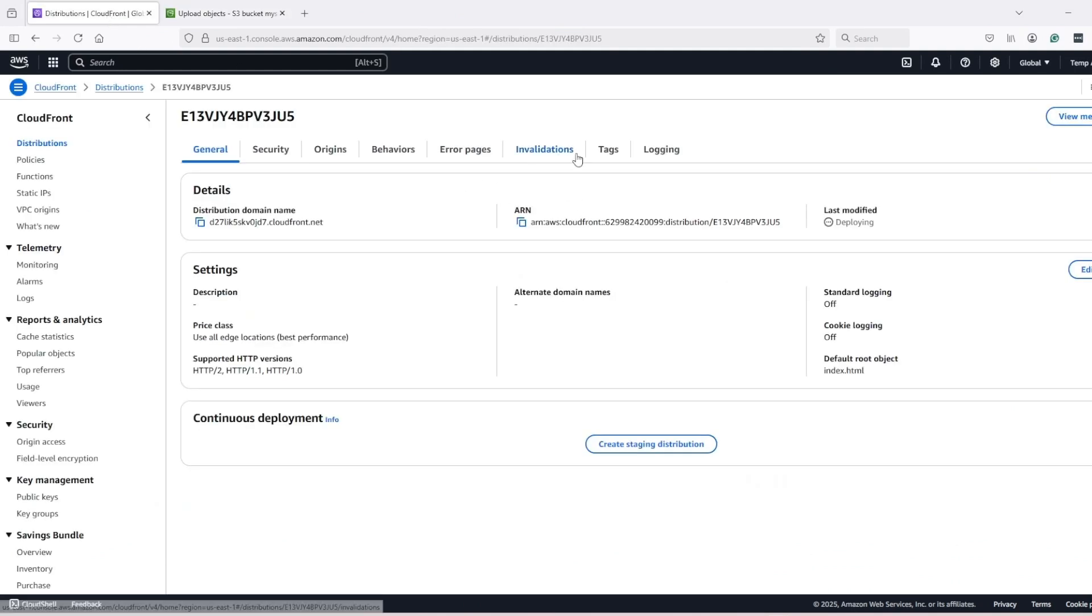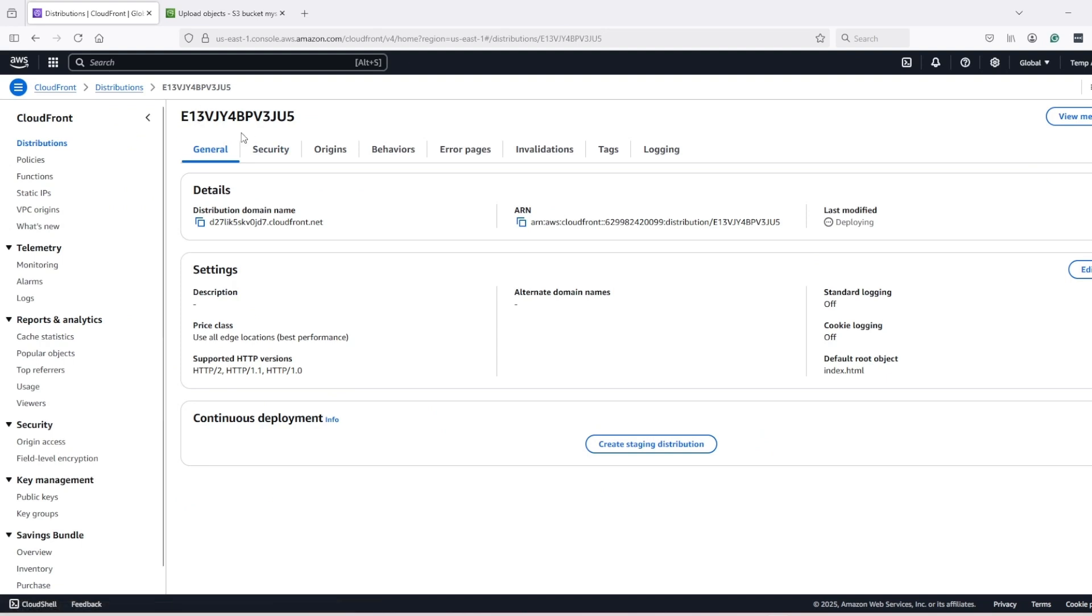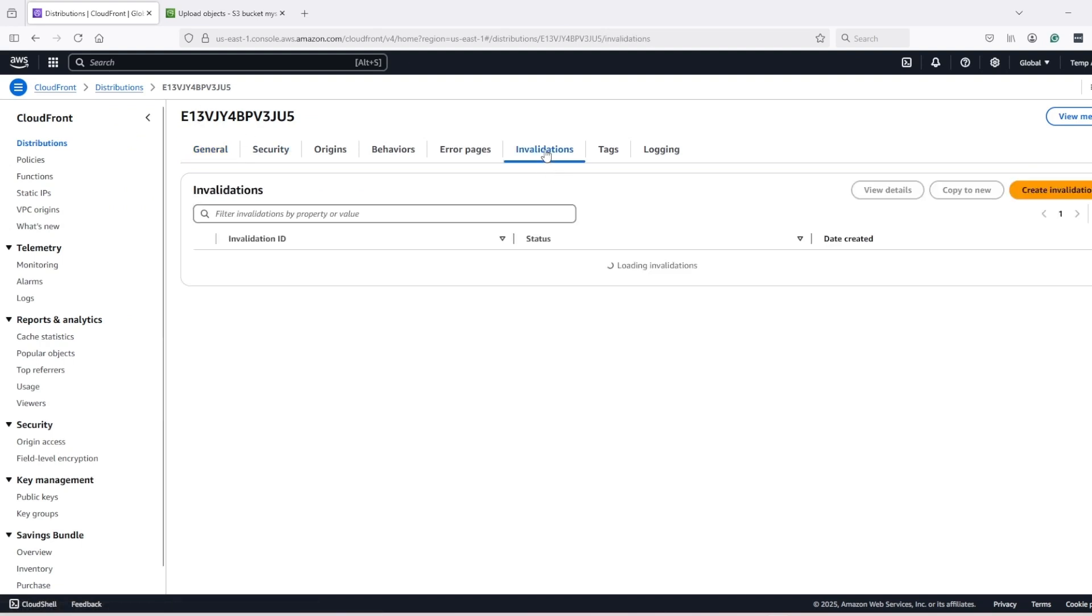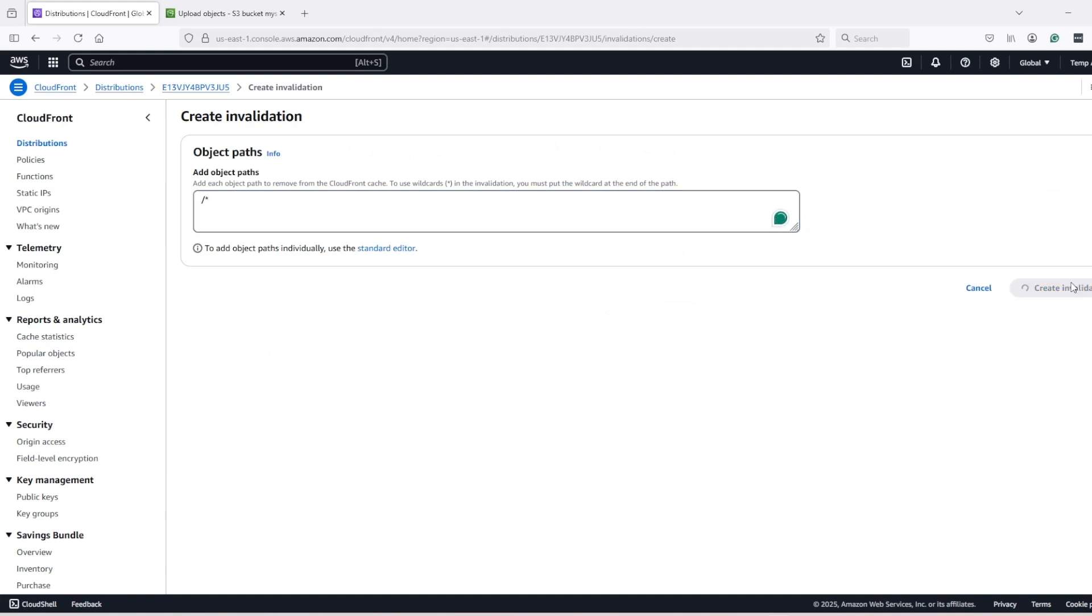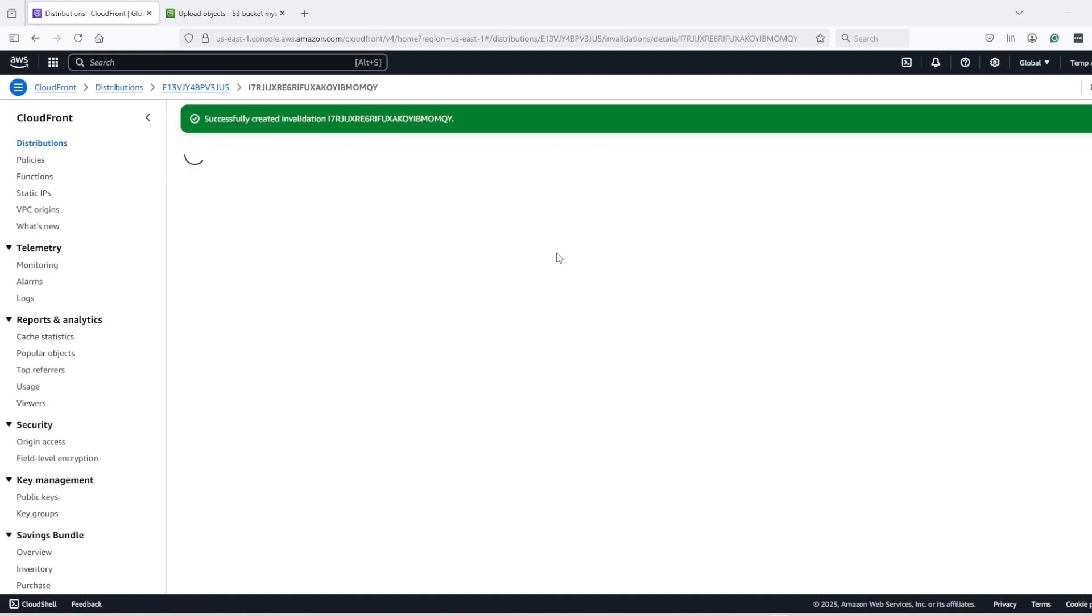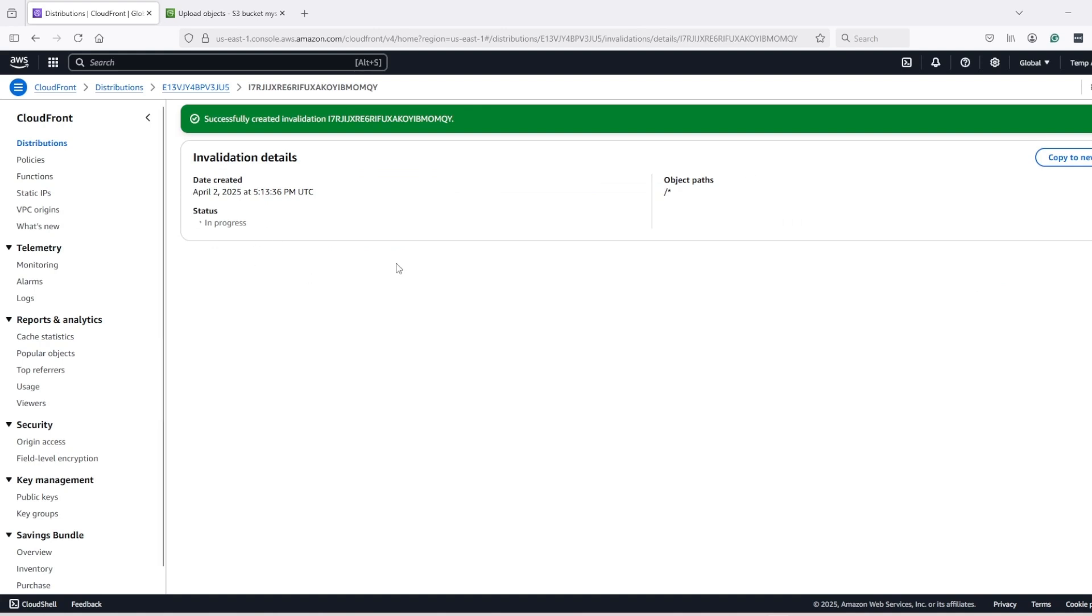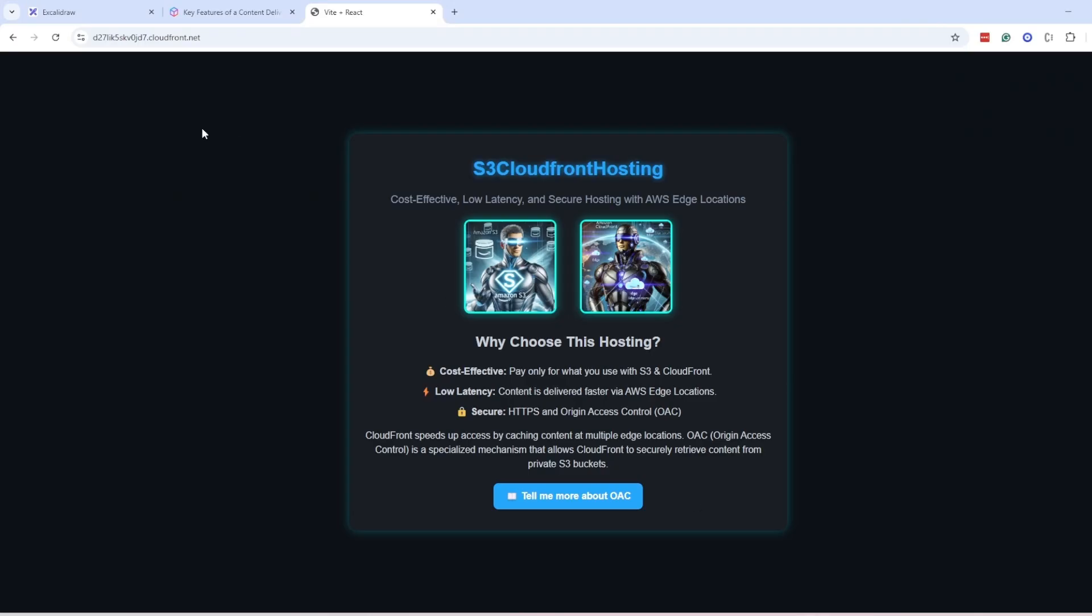So for that, we need to invalidate the cache which can be done from the CDN page. So go to CDN invalidations and create a new invalidation. Slash star will invalidate everything. It will take some time to invalidate and now it should show the latest changes.